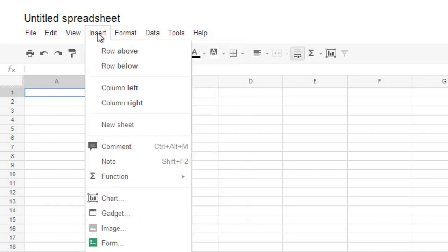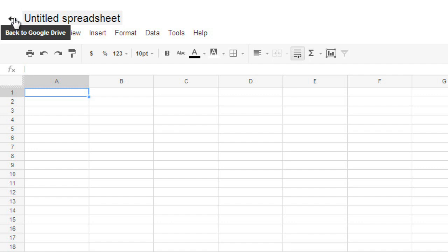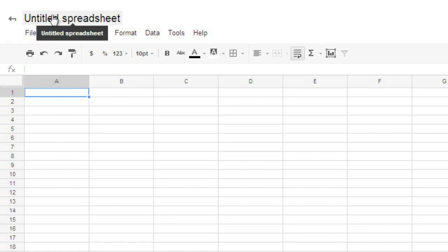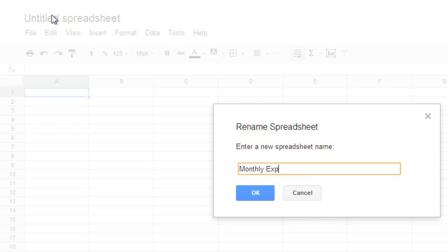For example, under Insert, you can add charts, gadgets, and other special elements to your spreadsheet. In the upper-left corner, you can navigate back to Google Drive, or you can click here to change the title of your spreadsheet. This is one of the first things I do when I create a new file, so it's easier to find the file again in the future.